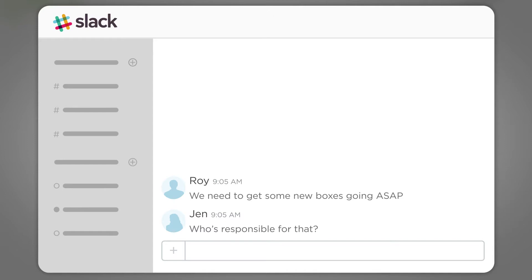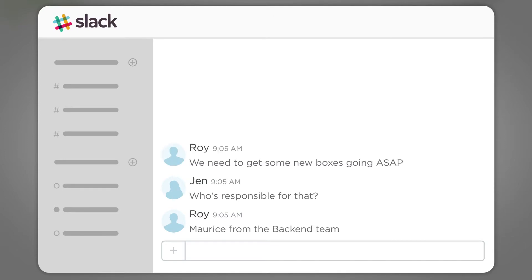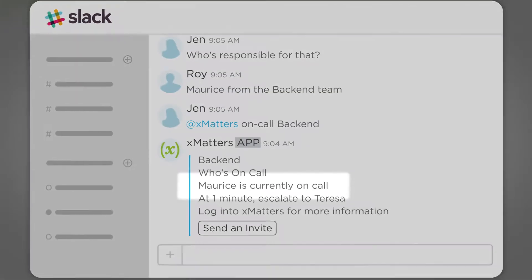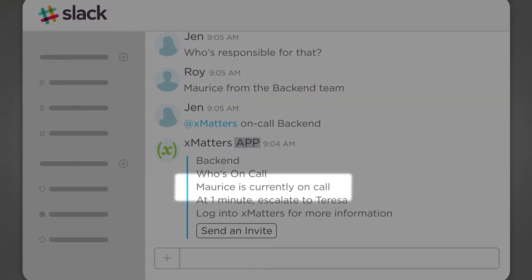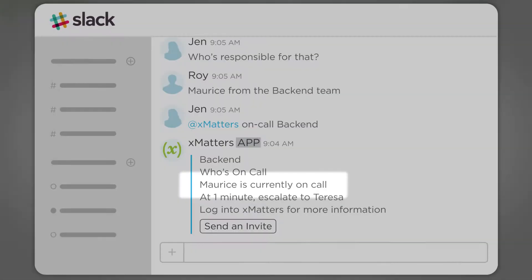Roy and Jen decide to include Maurice from the backend team, as he's the go-to guy for allocating resources. Jen uses the Slack bot to check the backend team schedule. She's in luck. Maurice is the first on-call.